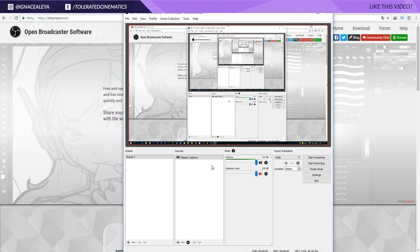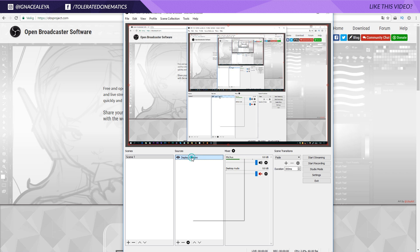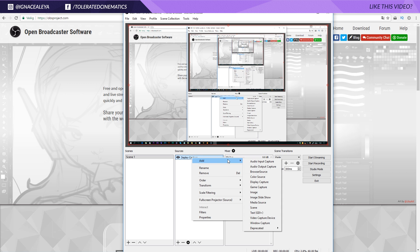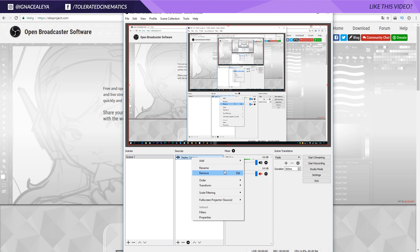Alright, once we open up OBS, this is what we'll see. Right here we have scene one and sources. This is our display. I currently use two separate monitors, so let's go and check. You can add a lot of cool things right over here.